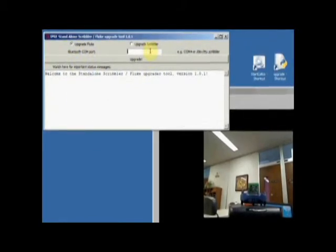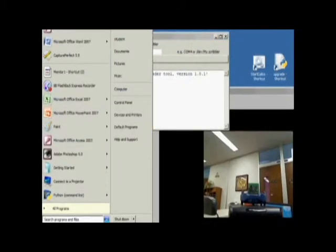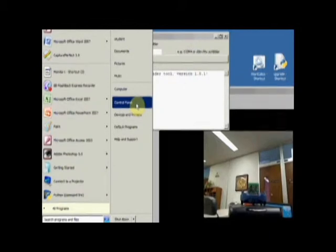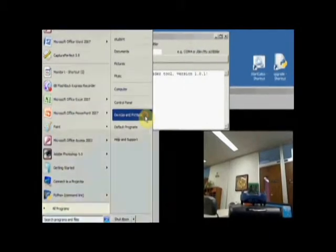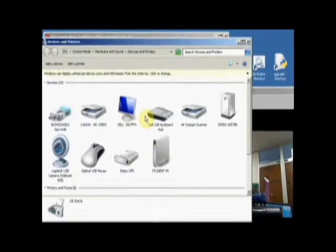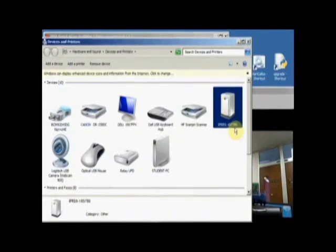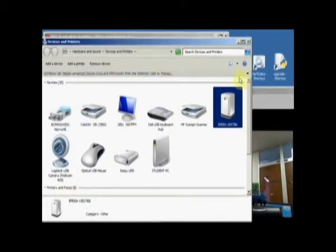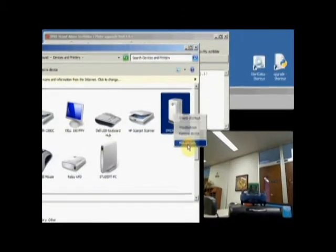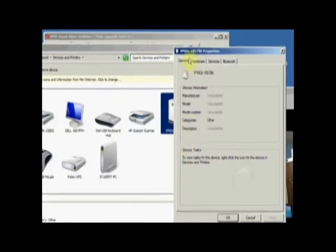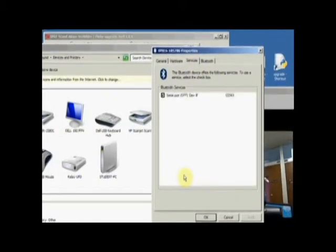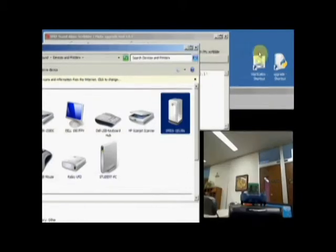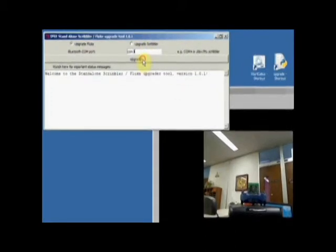First thing you need to do is upgrade your Fluke. So click on upgrade Fluke and type the COM port that you found when you initially set up your Scribbler. If you can't remember what the COM port was, if you go to start and select Devices and Printers, there's my IPRI device with the serial number. If I right click on this and say Properties, it'll pop up the properties and under Services it'll tell me the COM port. So I'm on COM 3. So let's close that. And in this area we'll type COM 3. And then I'll click on upgrade.